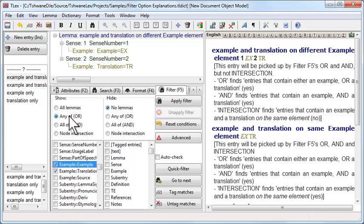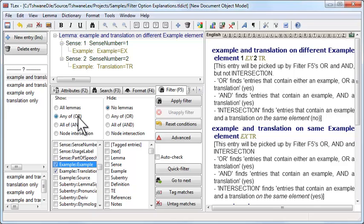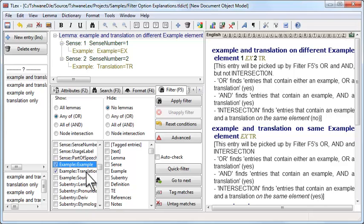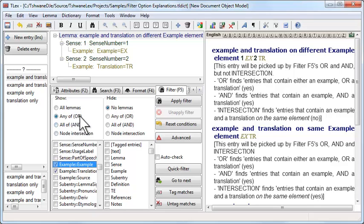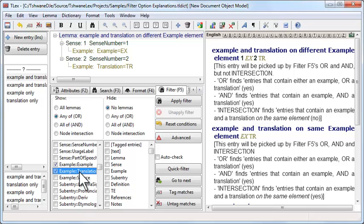You'll note by default that any of or option mode automatically selects. That means that since we have two conditions ticked, has example and has translation, an entry will pass the filter if either this condition or this condition are met. Then the entire entry passes the filter.